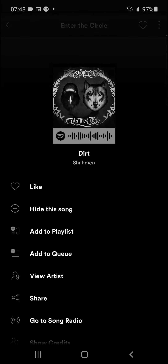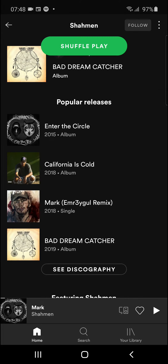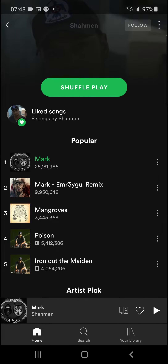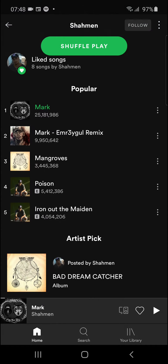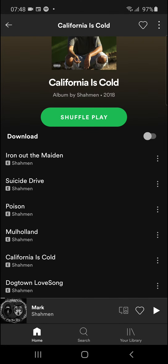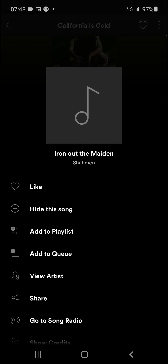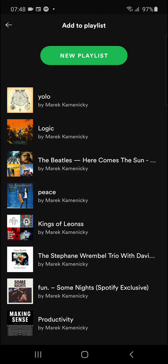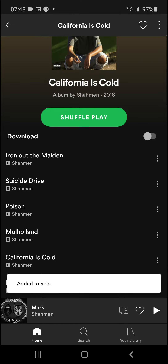There is right now only one way how we can do it — when you open an album, like California is Gold from Sahman, you'll see the three dots next to the icon. Click on it and simply add to playlist. This is the only way how you can do it fast.